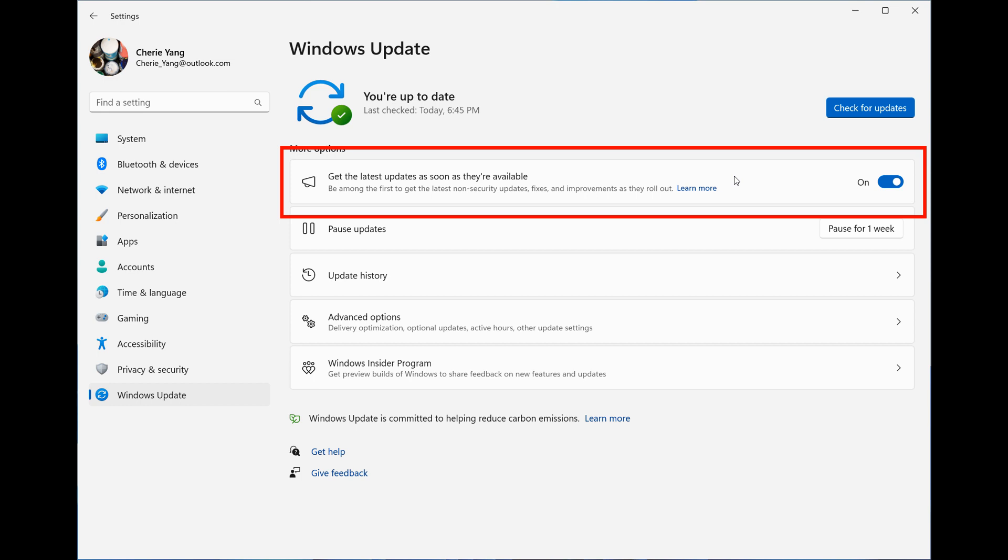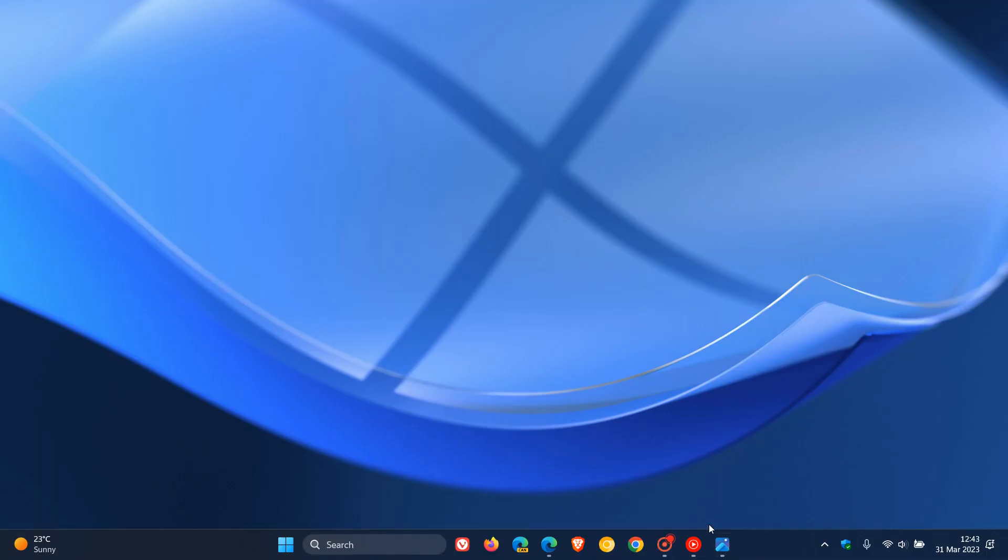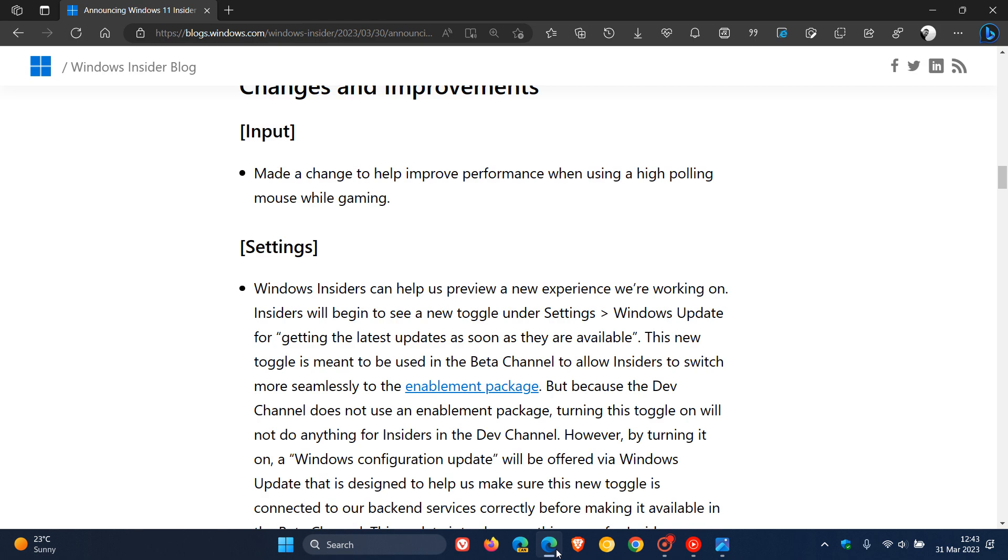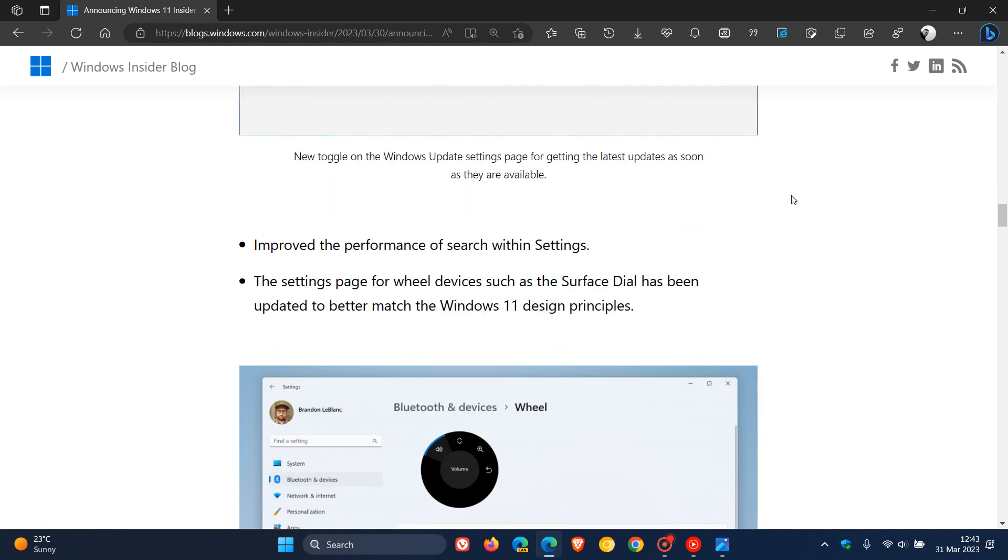If we just quickly head over to the release notes for the Dev Channel for this week, just to do a couple of quick mentions if you would be interested. There is a bit of overlap this week between the Canary and the Dev Channel, which is quite common. They've also made a change to help improve the performance when using a high polling mouse while gaming. And then here is another performance boost where they've improved the performance of search within settings.